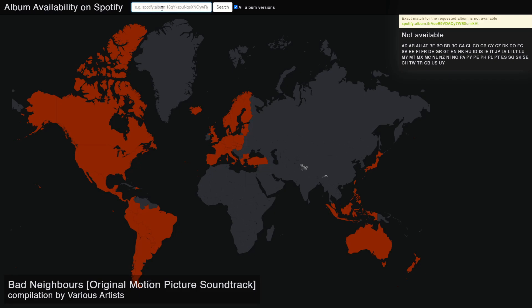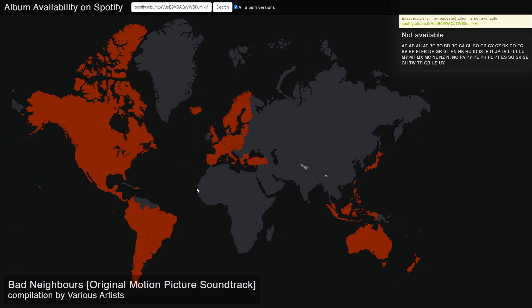We can delete the rest, and then you will type in 'spotify:album:' followed by the album token, then click Search. You can see nothing has changed, and that's because I already tried this a few minutes ago.